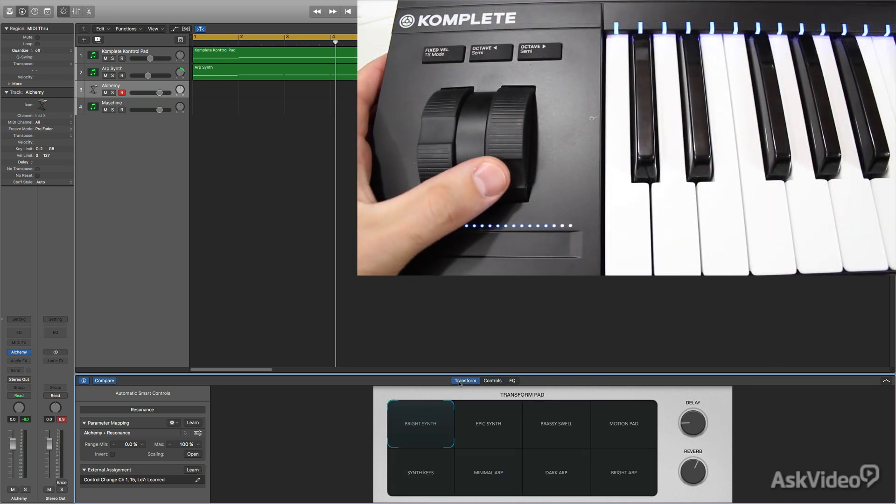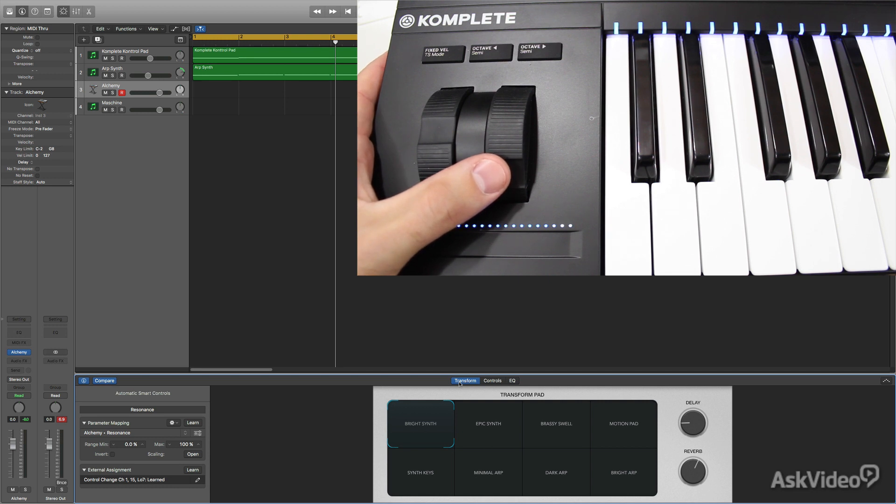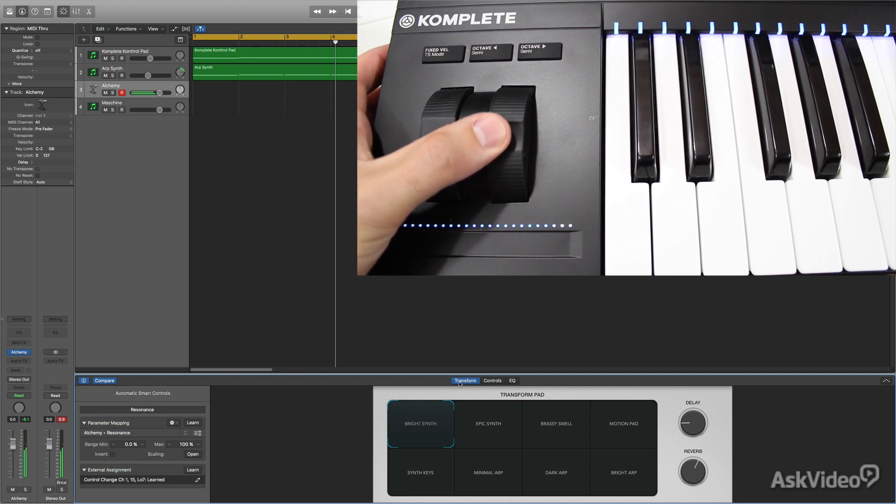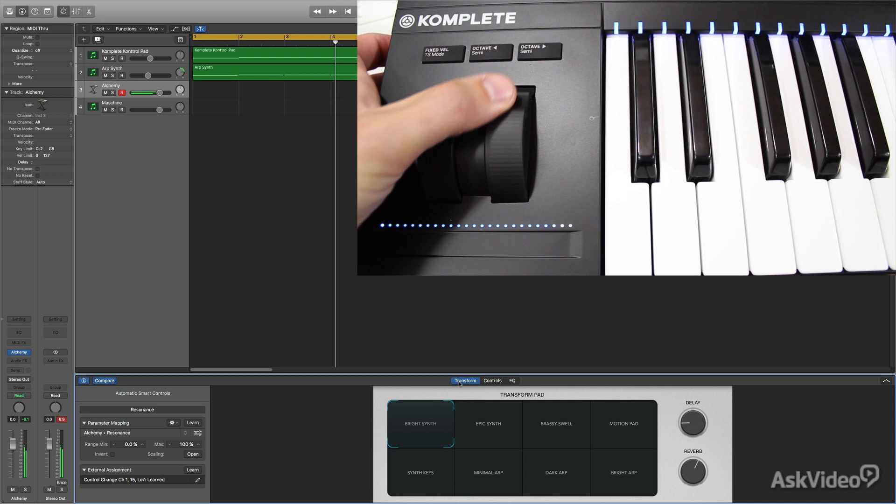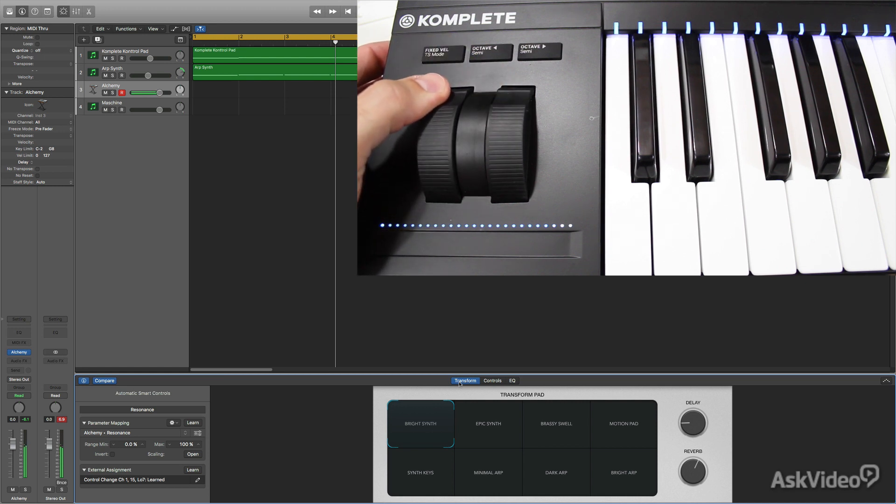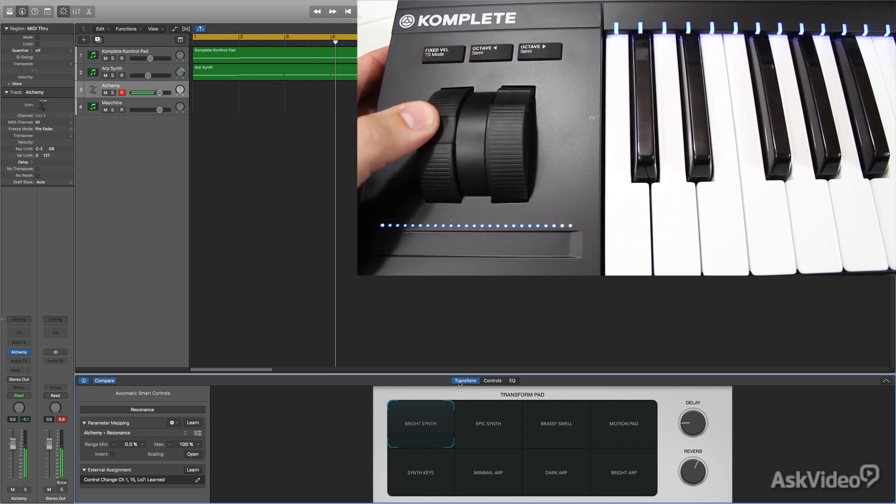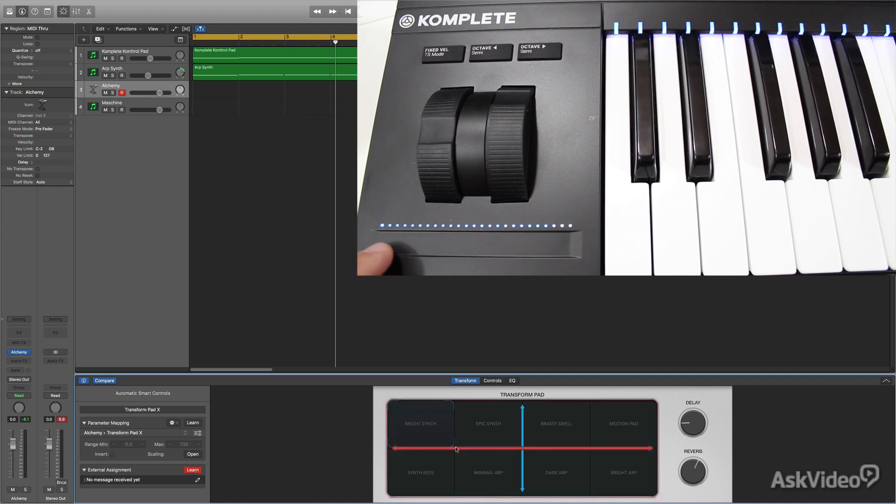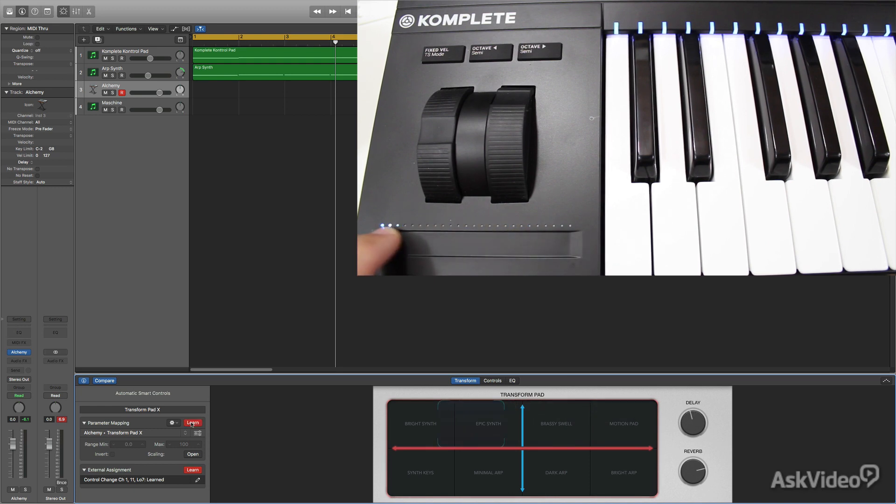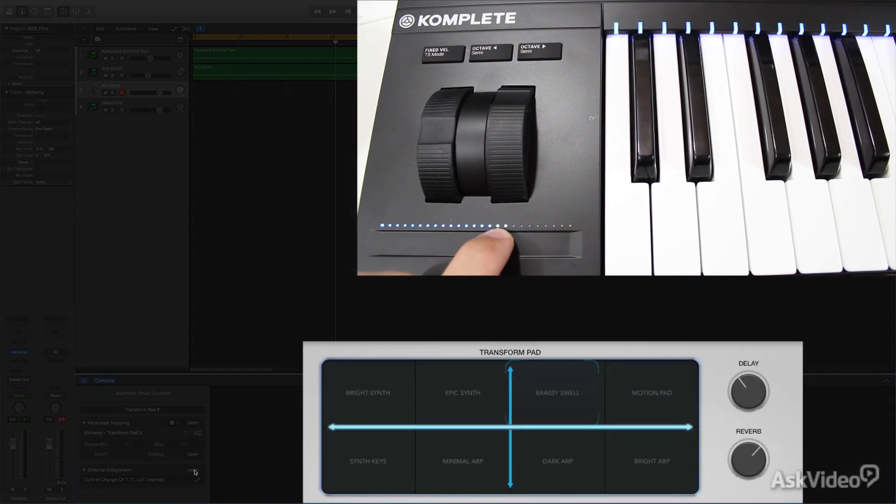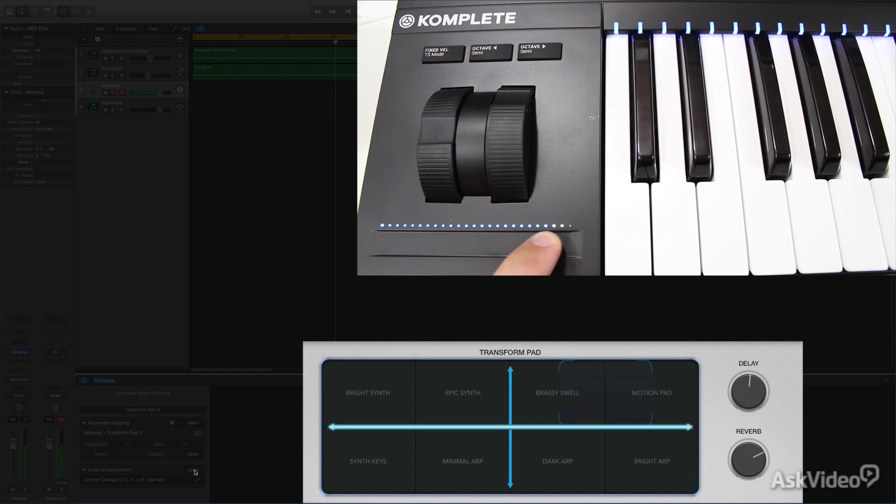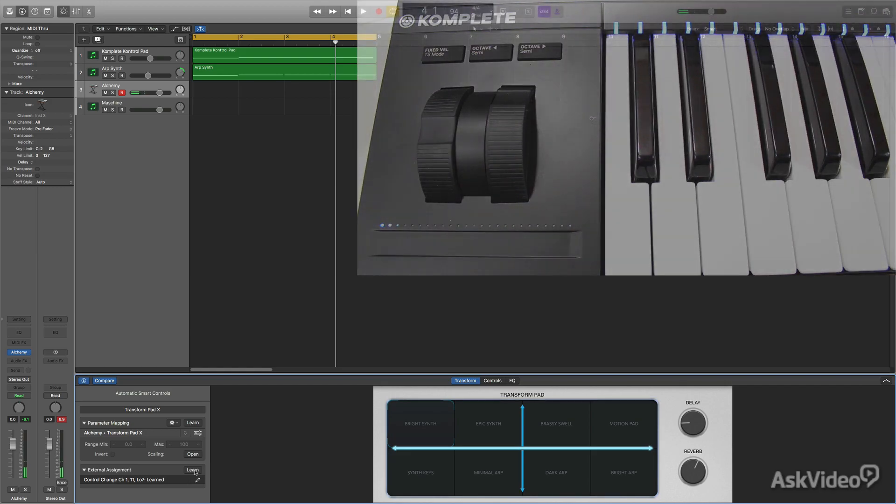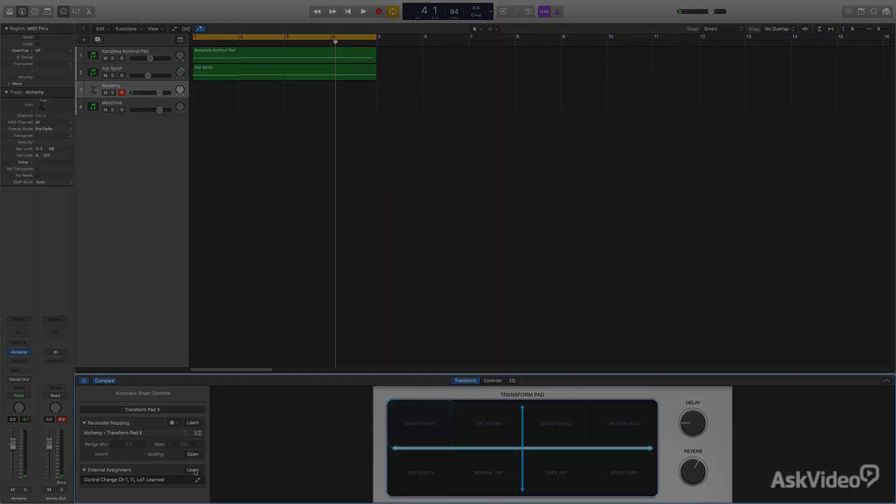And of course, don't forget that the Complete Control now has physical mod wheel and pitch wheel, which is very helpful. And of course, they haven't gotten rid of the touch strips altogether. There's now one touch strip where you can do some really interesting stuff. For instance, like map this to XY pad or something. Let's see how that goes. So, you have more and more control over your Logic instruments as well.